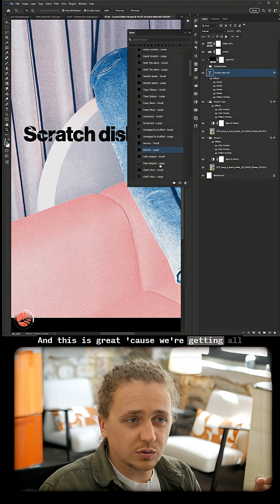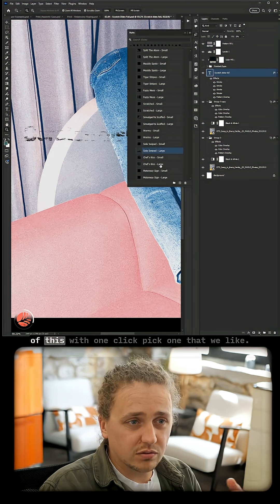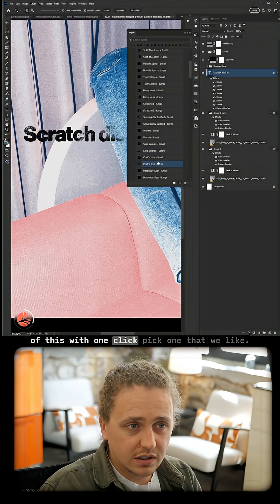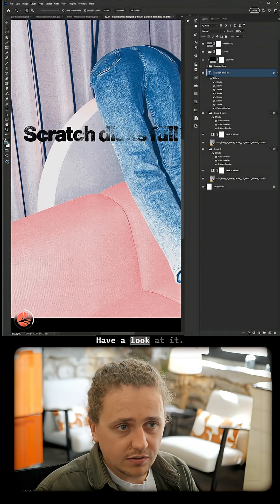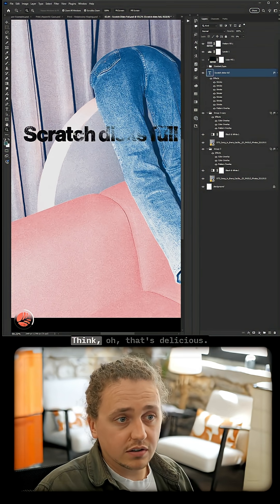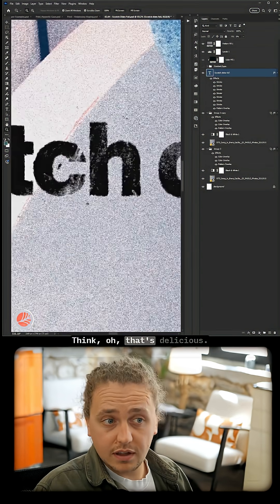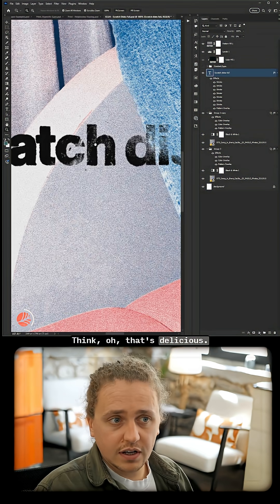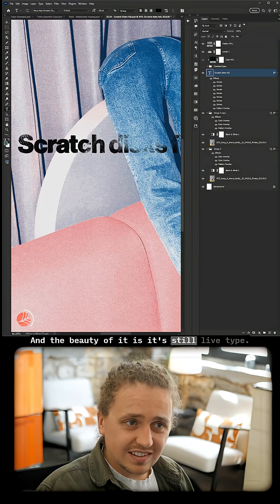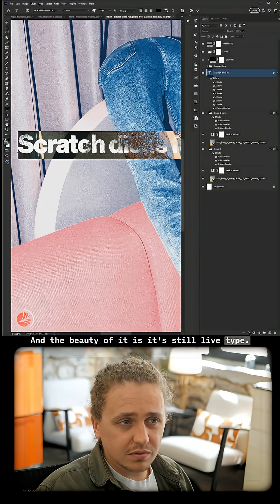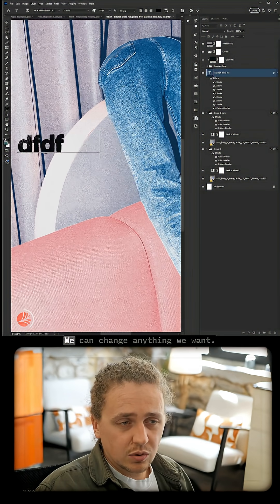This is great because we're getting all of this with one click. Pick one that we like, have a look at it—oh, that's delicious. The beauty of it is it's still live type. We can change anything we want; it updates immediately because it is literally just on the type layer itself.